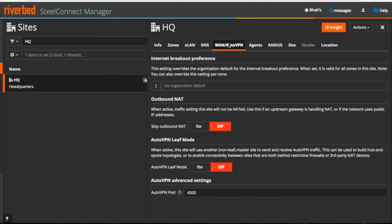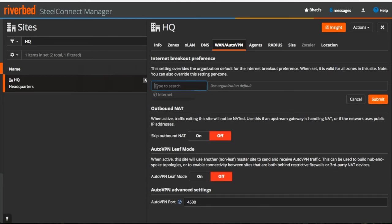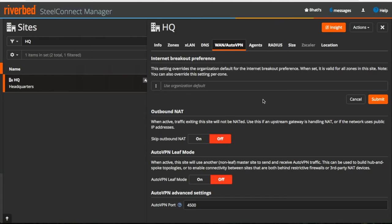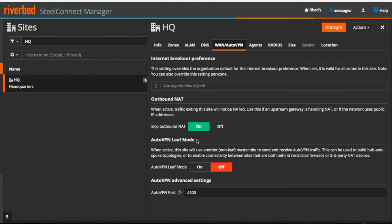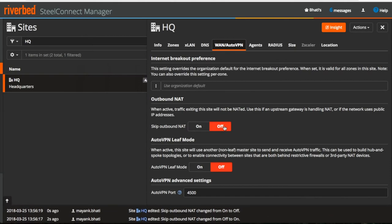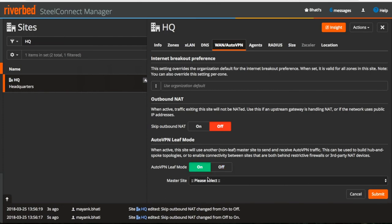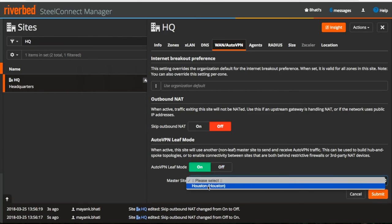Next under VLAN AutoVPN tab, you can configure Internet Breakout preference and again we will cover this in another video. We can also make a gateway do outbound NAT. By default, it is disabled which means gateway will do the NATing. You can also enable it when you want your upstream router or firewall to handle the NAT. You can change the topology to hub and spoke using this option which makes this site as a spoke which is supposed to be connected to a hub.